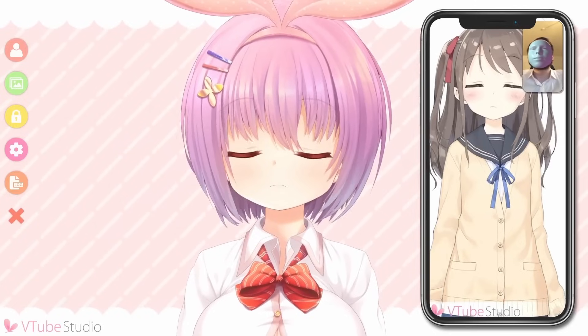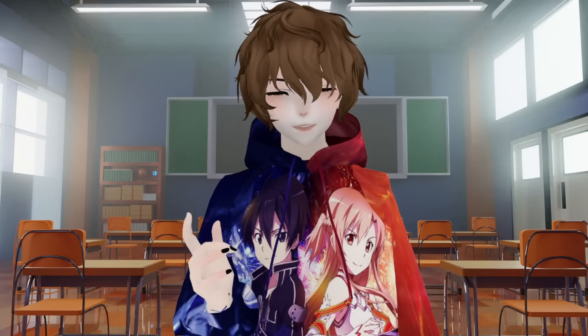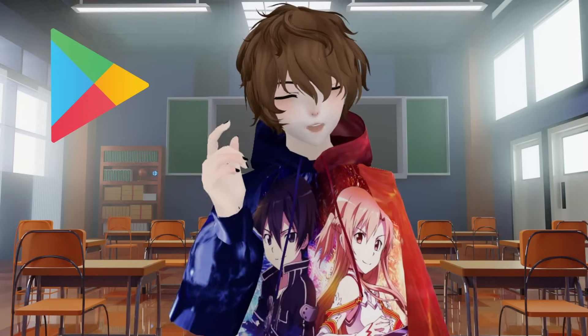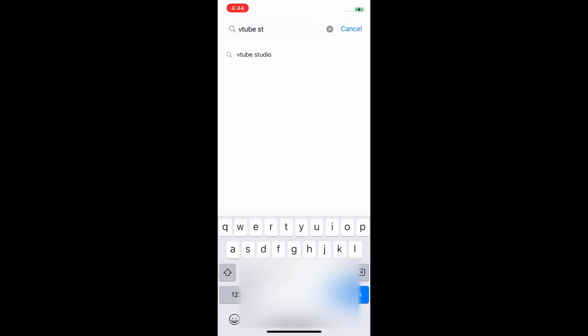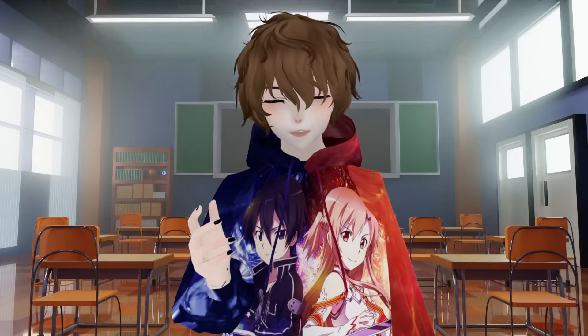VTube Studio mobile is an incredibly lightweight and easy program to use on your phone, and it works on both Android and iOS devices. The first thing we need to do is head to the Play Store if you're on Android, or the App Store if you're on an iOS device. Once there, type in VTube Studio, then download and install it.